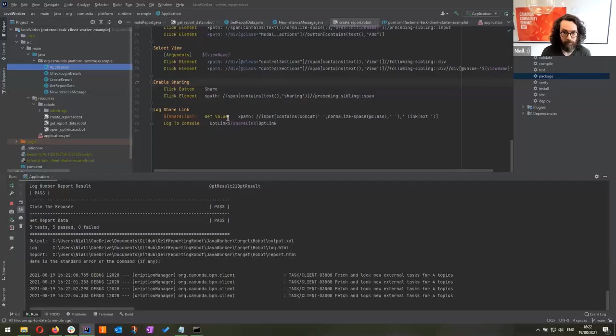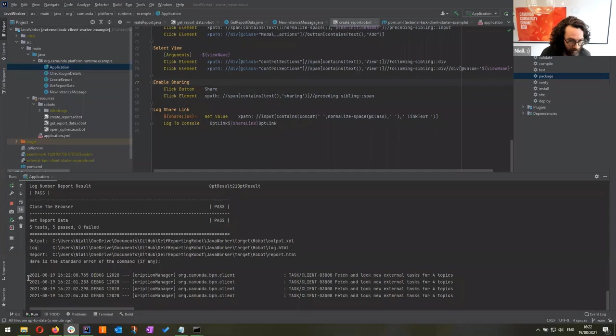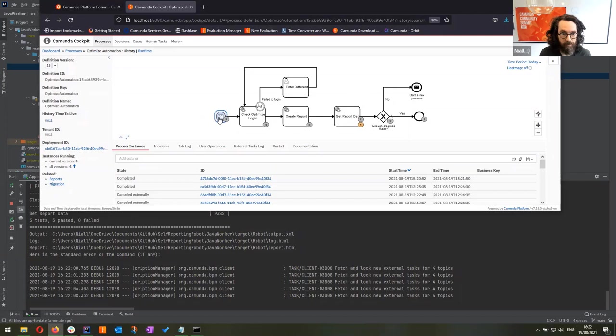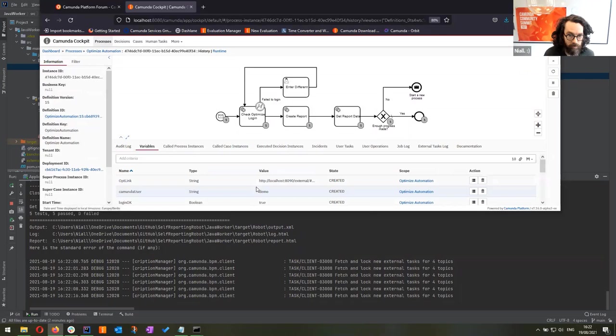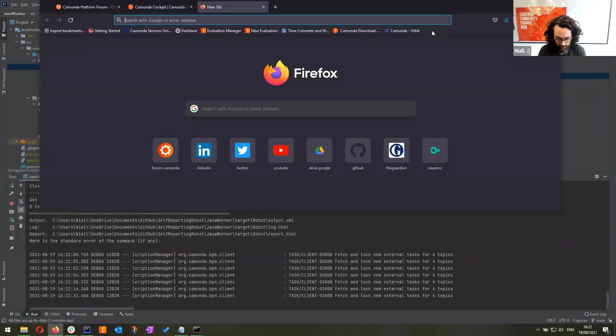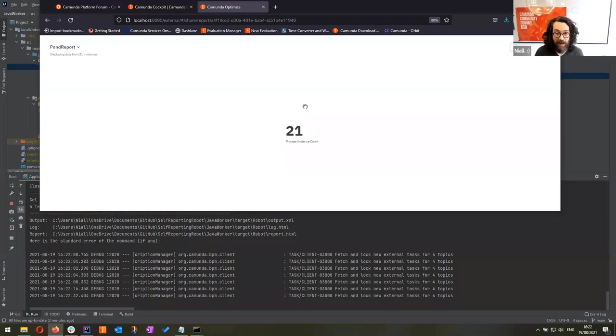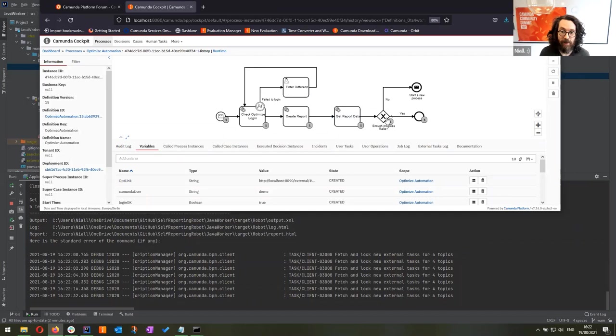Behind the scenes: the process starts, logs into Optimize, creates a report, and returns a shareable link as a process variable. You can copy that link and give it to anyone to view the report. The robot then opens that report and scans it for the data value. If we've done enough work, we finish; if not, the process starts again, incrementing the number of instances and continuing indefinitely. It's a fun self-referential loop.